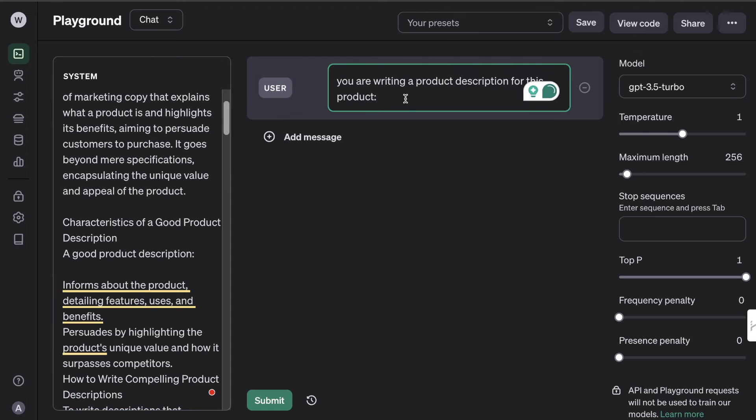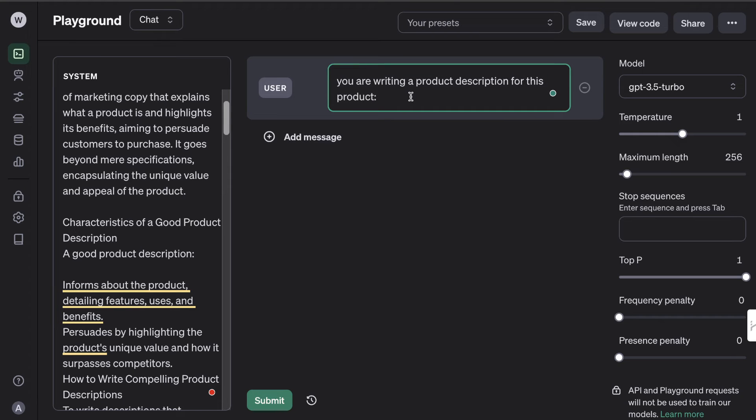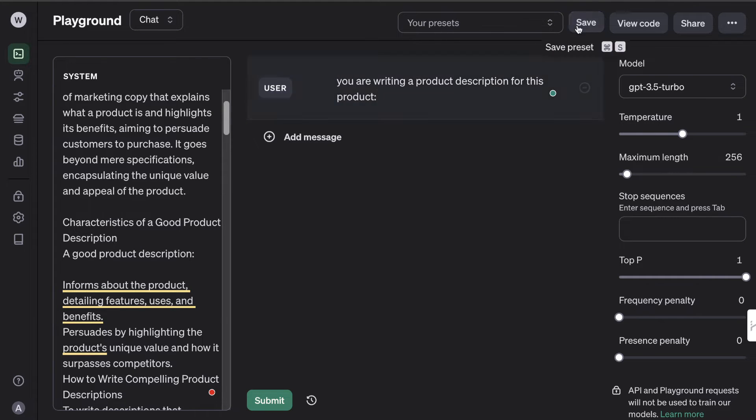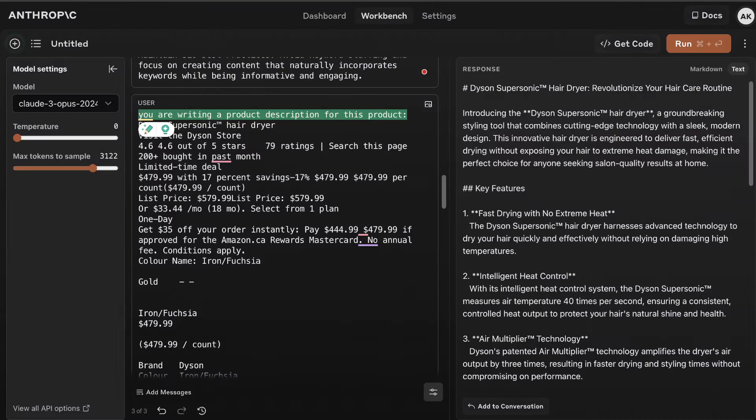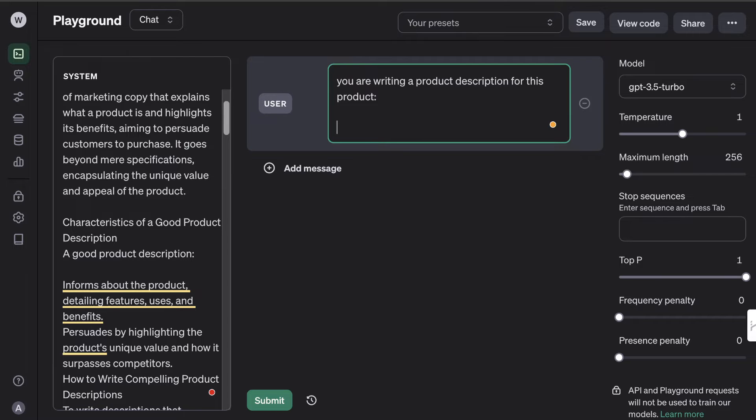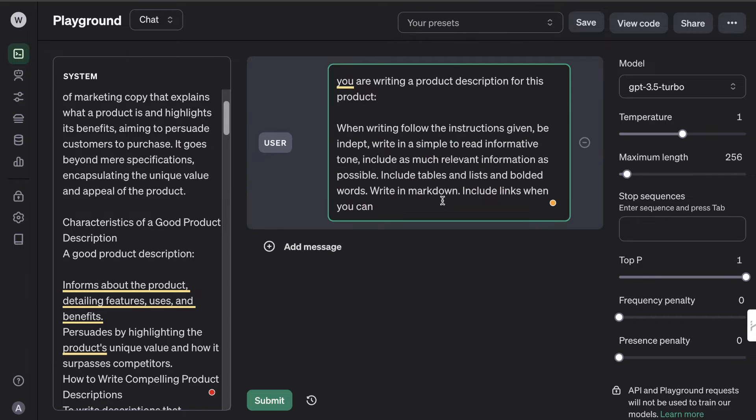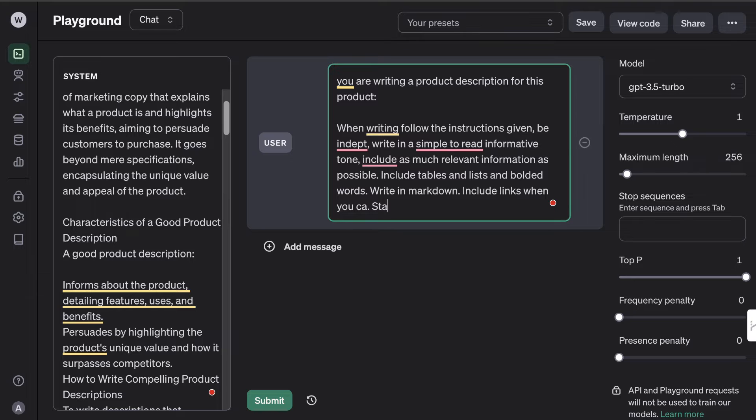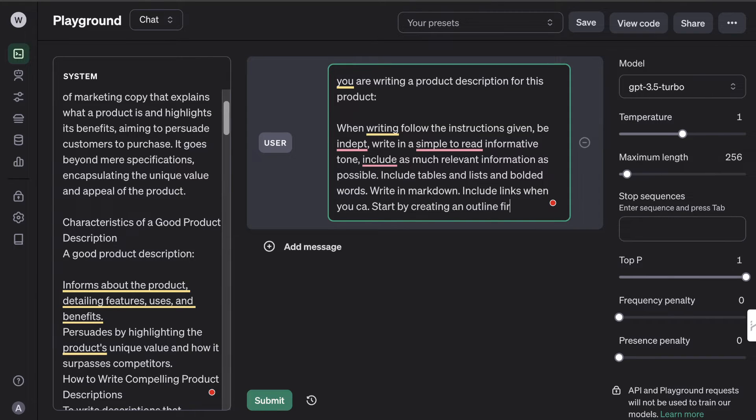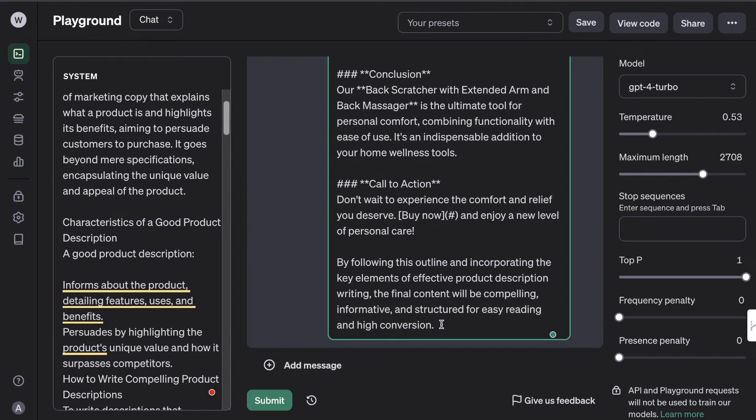Enter your product in this section here. You can enter as much detail as you like. Once you enter your product information, I would end with this prompt: start by creating an outline first, and once you have your outline, write the full article. You can use this process to write about products already in the market or